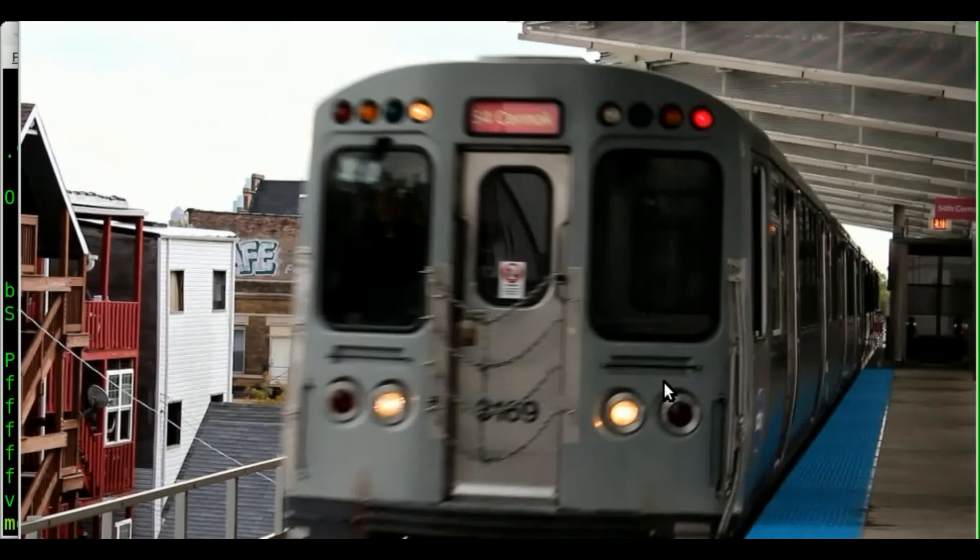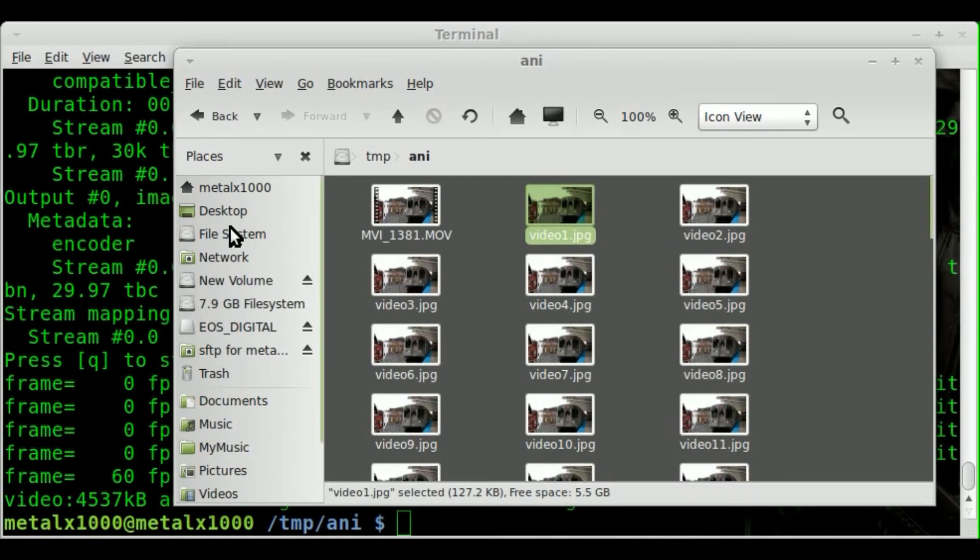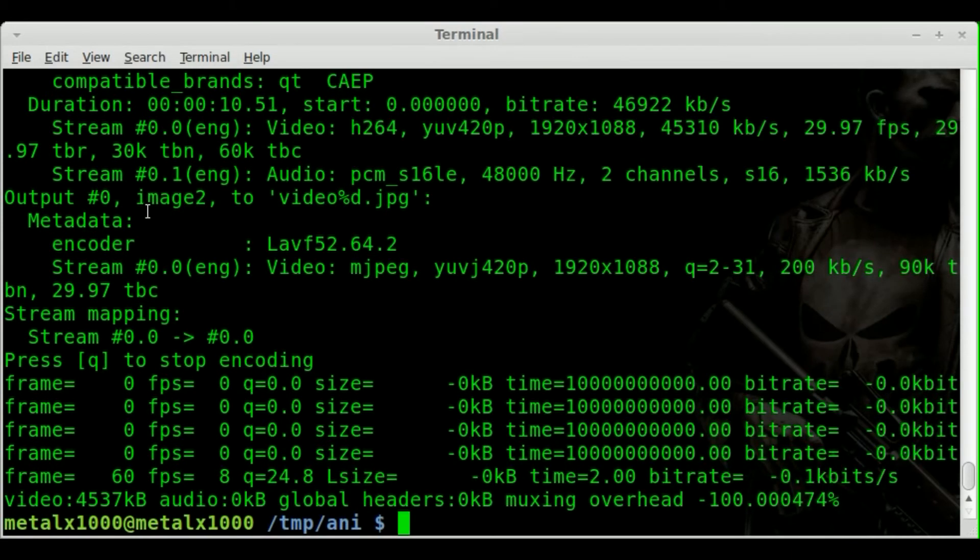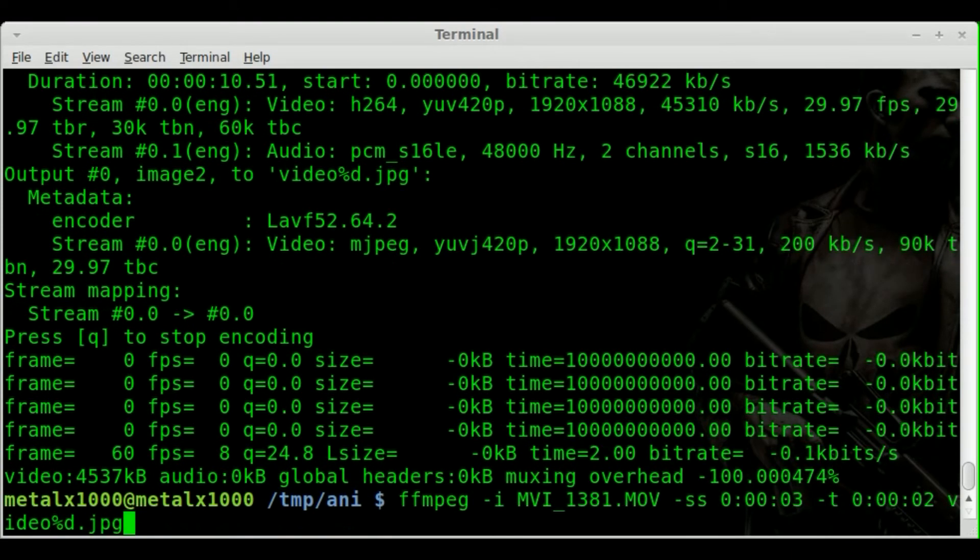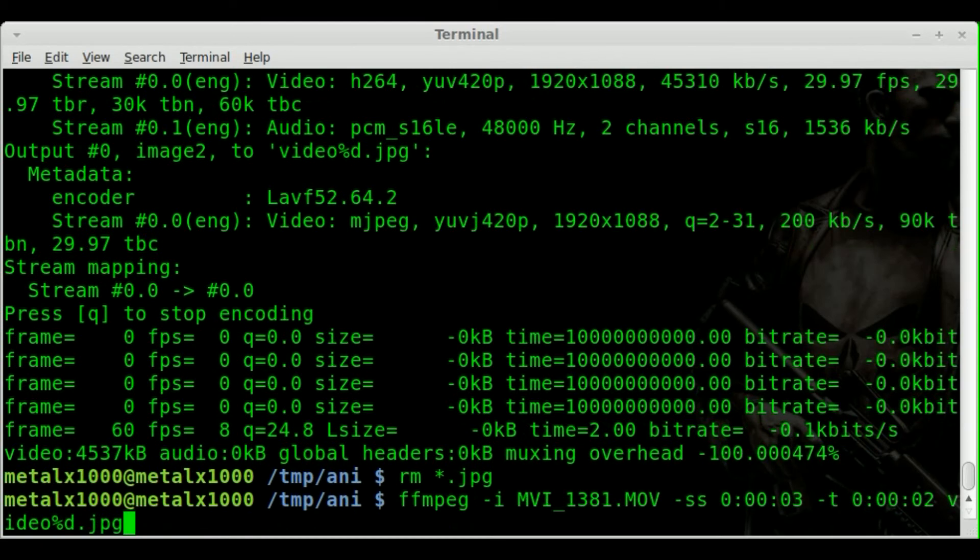And of course, you don't have to put a start time. If you just want the first 2 seconds of the video, you can just remove this ss and just say -t.